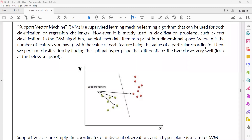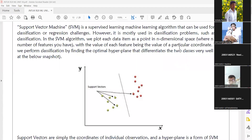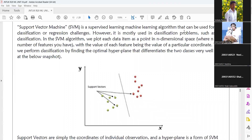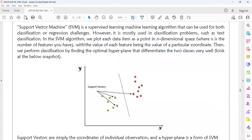Then we perform classification by finding the optimal hyperplane that separates the two classes. Here the hyperplane indicates a straight line — we call the straight line a hyperplane. We also have two different types of hyperplanes: linear and nonlinear. A hyperplane is a straight line used to classify the classes in your dataset.